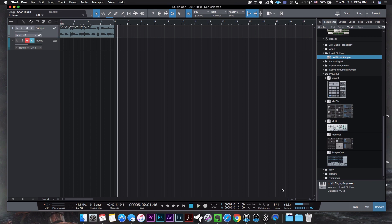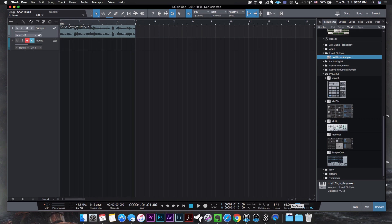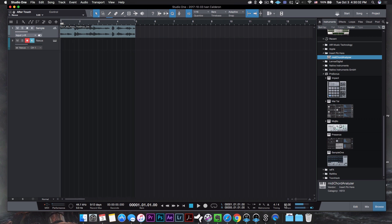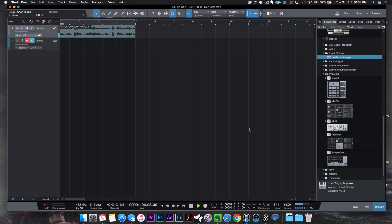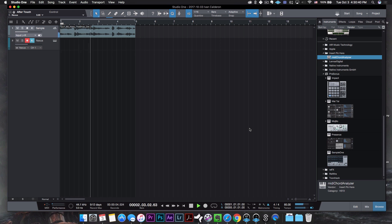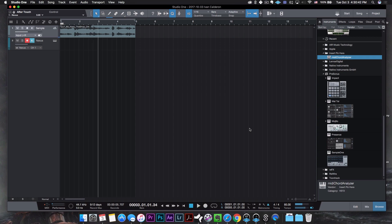That gave me 85.63, so I'm going to try 85 first and see what happens. Now that we have that set in, I'm going to go ahead and turn on my metronome and see if that matches up. And it does.